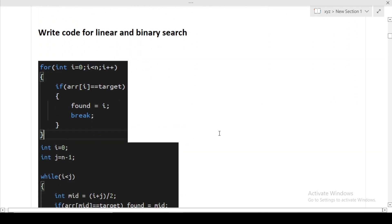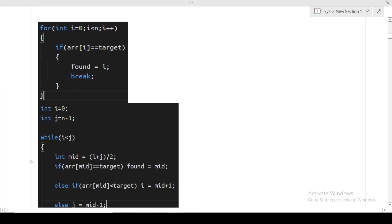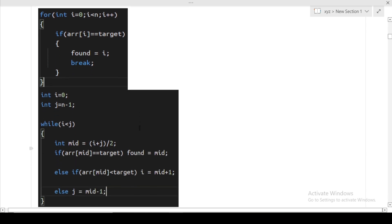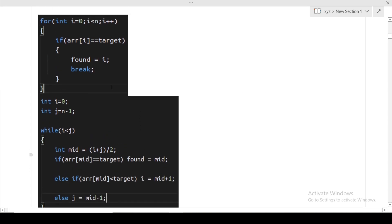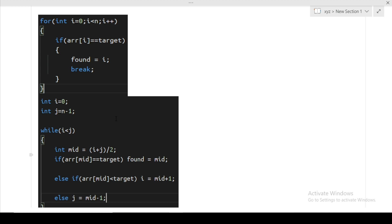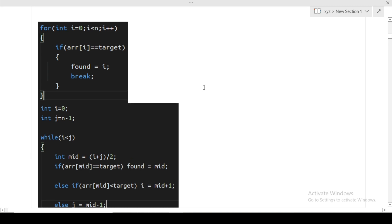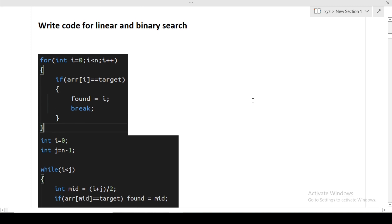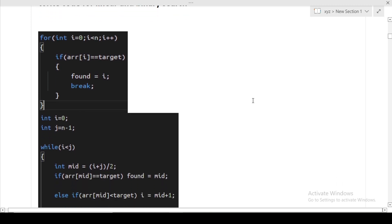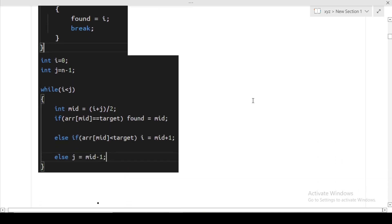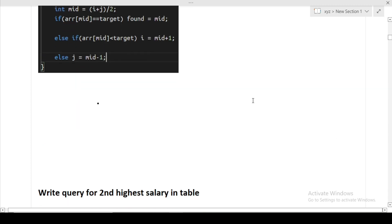Next were two questions: write the code for linear and binary search. Both codes I have written for you. You can simply take the screenshot. Whenever you are going in any company's interview, you must know the basic two searching algorithms and five basic sorting algorithms. Searching algorithms are linear search and binary search. Sorting algorithms are bubble sort, selection sort, insertion sort, merge sort, and quick sort. While giving interviews, you must know at least these things in the programming section.